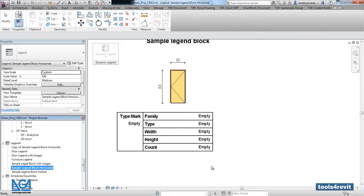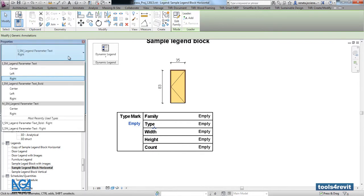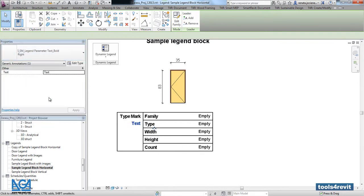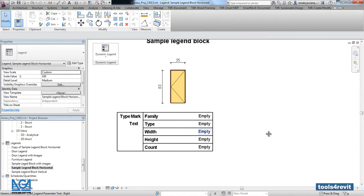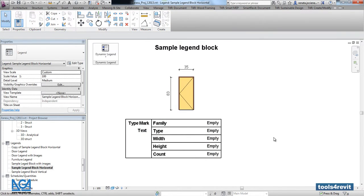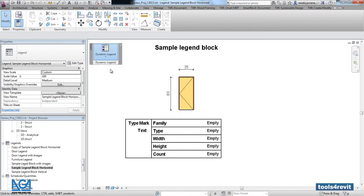Right now for the type mark parameter, we have bold text notes. Let's try to edit the legend.